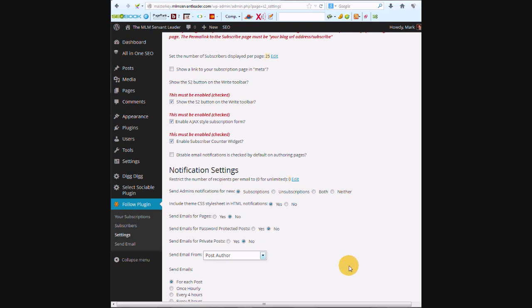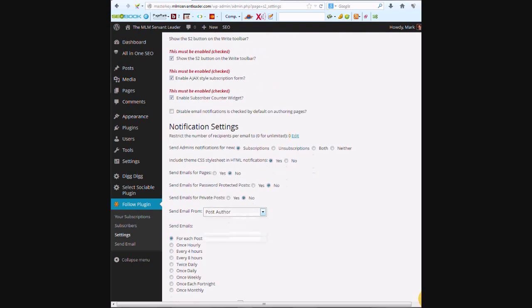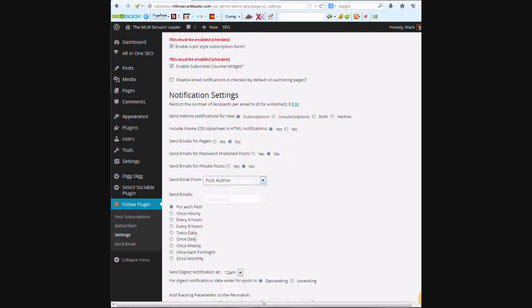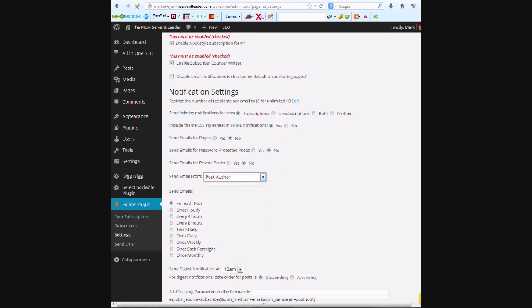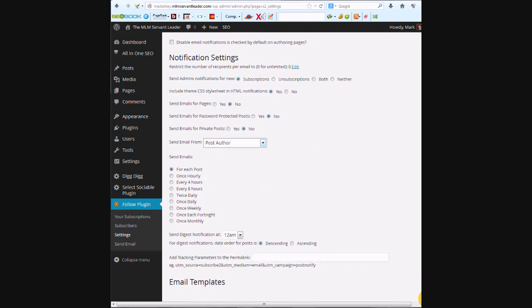Send emails for each post? People choose to get digest, then they get it at 12 a.m.